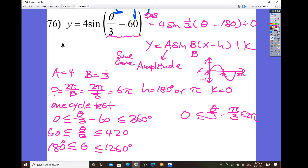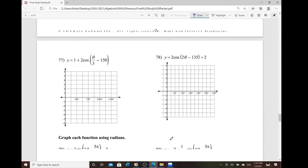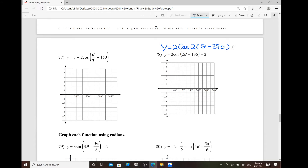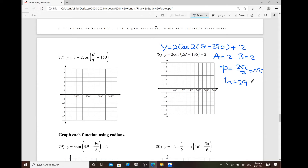Once you set up the one cycle, you'll see where you started with the curve on the x-axis and where you need to finish the one cycle on the x-axis. Now for cosine, similar to what I did with sine — do the one-cycle test. Let's rewrite: y equals 2 cosine of, take out that 2, so we have 2 times theta minus 270, then plus k. It's in degrees, there's no radian here. So a is 2, b is 2, and the period is 2 pi over 2, which is pi. H is 270 degrees and k is 2.